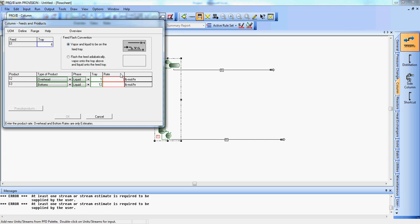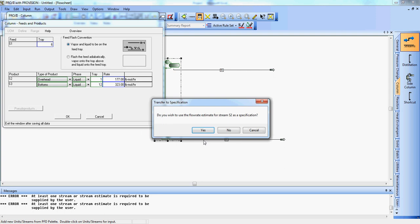So since all the methanol goes to the top, we can do a methanol balance across the system, which will allow us to determine the flow rates for the top and bottom. We found that the top total flow is 177 and the bottom was 323. And do we wish to use the following estimate for stream S2 as a specification? And we would like to do that. We will say yes.